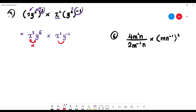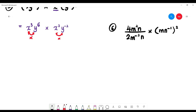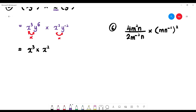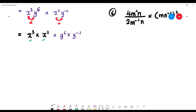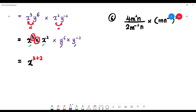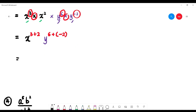Now combine x with x and y with y — since they're side by side it means multiplication. For x: x cubed times x squared, multiply means add, so x to the power of 3 plus 2 equals x to the 5. For y: y to the 6 times y to the negative 2, so 6 plus (negative 2) equals y to the power of 4. Final answer: x to the power of 5, y to the power of 4.